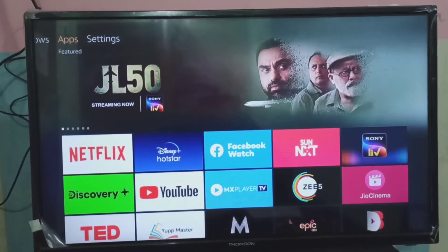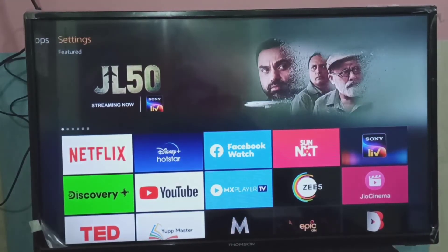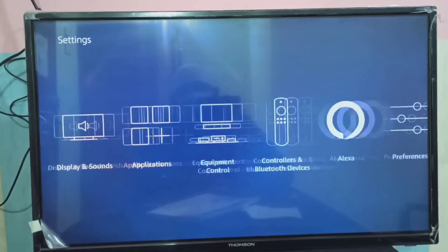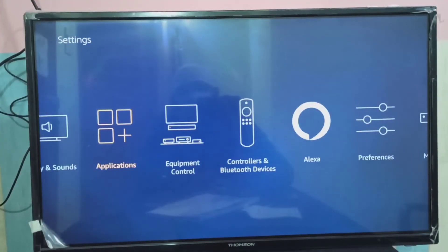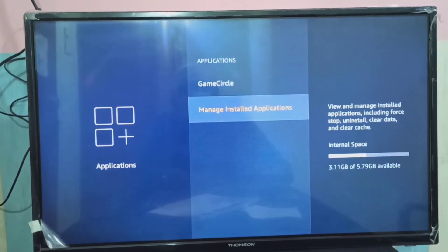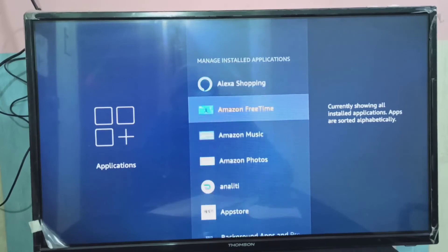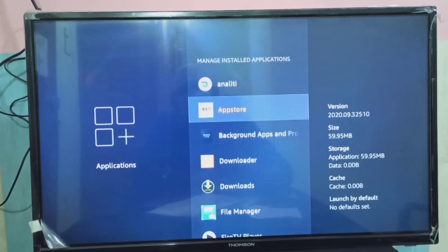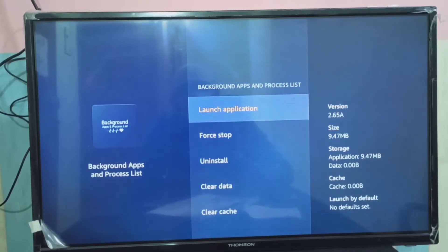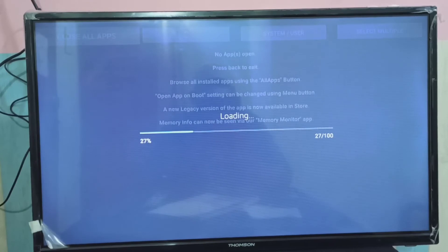Let me open. First I am going to open that background process app, Background Apps and Process List. See, it's loading.